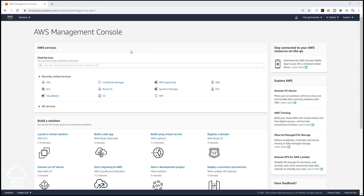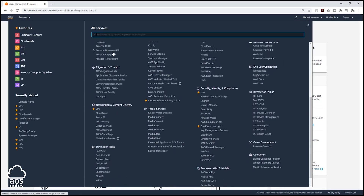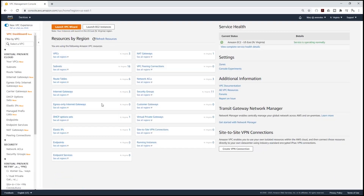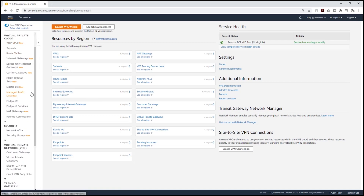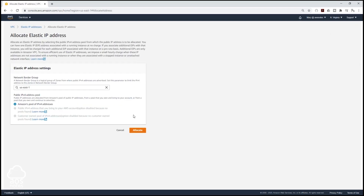In the management console, we are going to create another NAT gateway. Let's select Services, come down to Network and Content Delivery, and select VPC. Then on the left side, I'm going to select Elastic IP and allocate another elastic IP, leaving the settings as default and clicking Allocate.